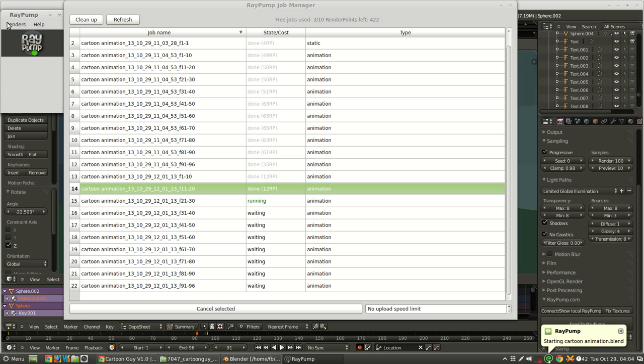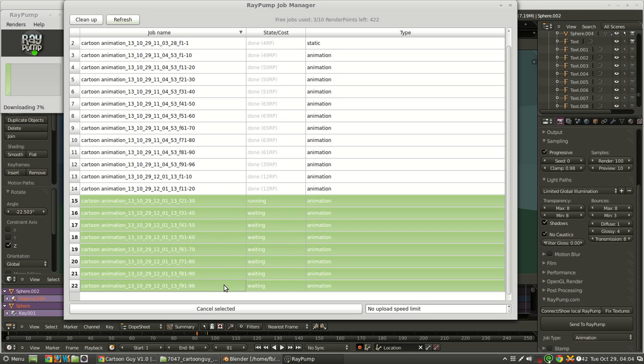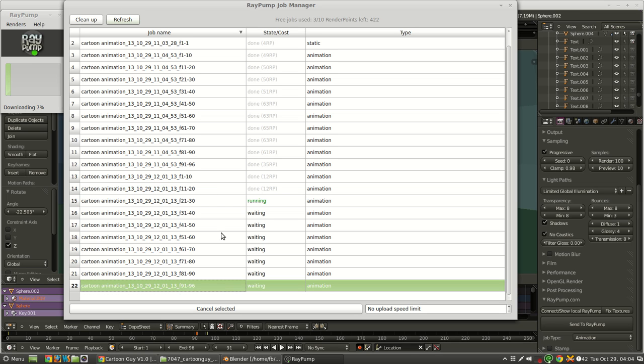So now that we have those, I'm just going to tell it to download them right now. Otherwise, it would just wait to the end. And we're going to see how these look, and maybe we'll cancel the rest of these if we don't like them, how the first few frames look.